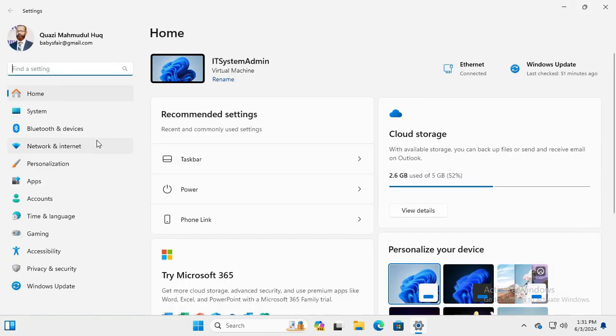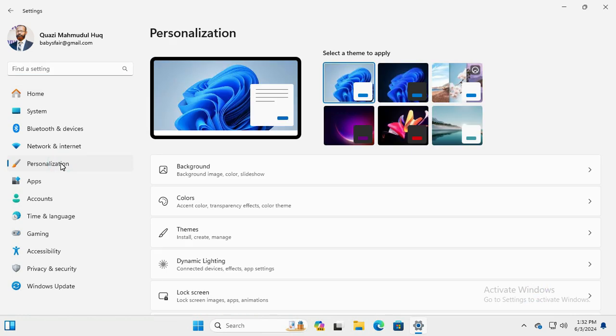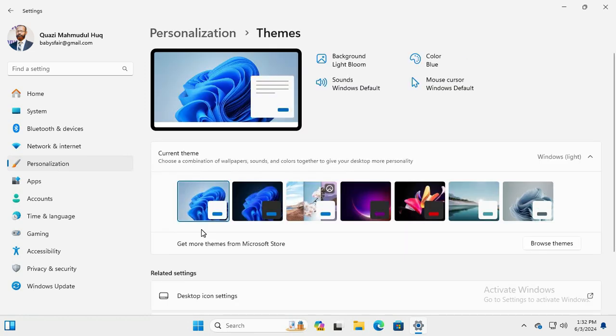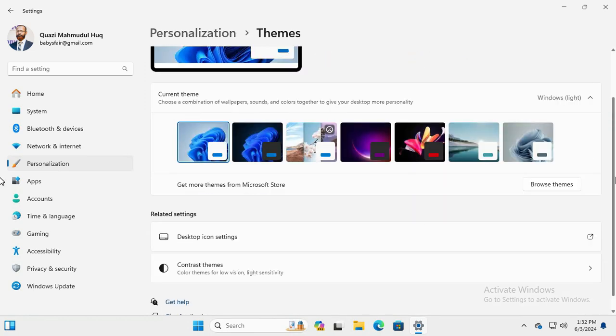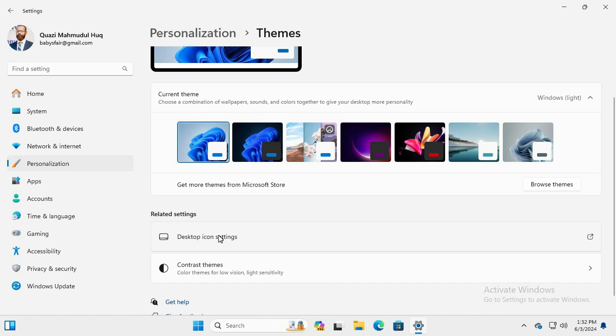Then click on Themes. Now scroll down. Here you will find an option Desktop Icon Settings. Click on Desktop Icon Settings.